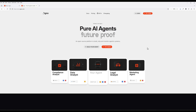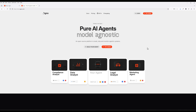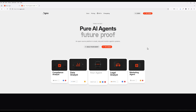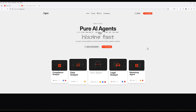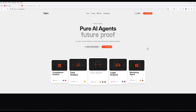In this AI agent development tutorial, we are going to build a stock advisory AI agent that will help you analyze market trends, research companies' financials, monitor market trends, and make data-driven recommendations using the Agno AI agent framework in Python.